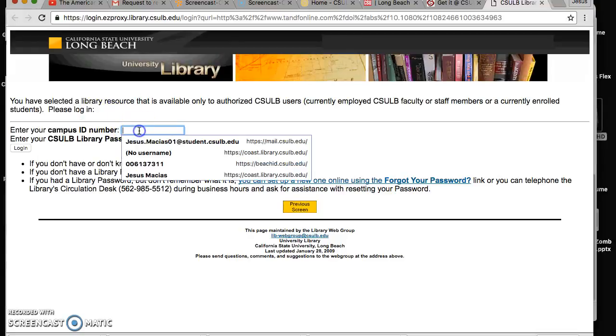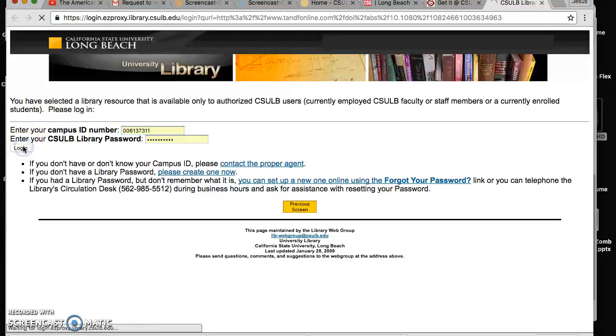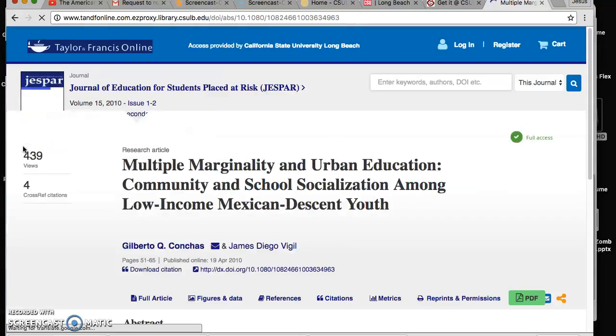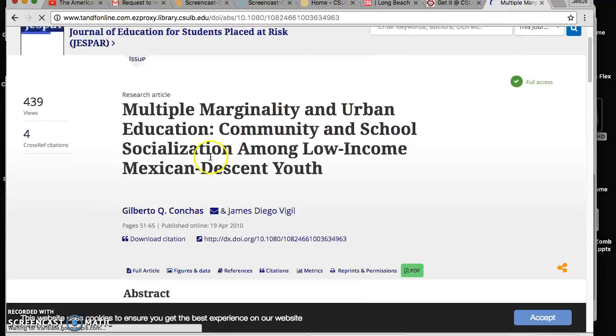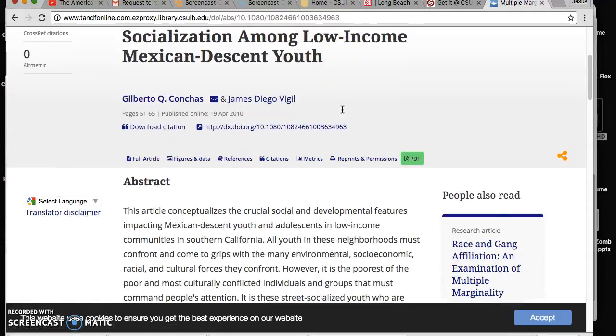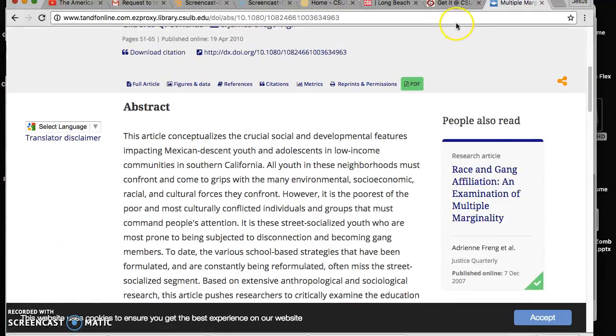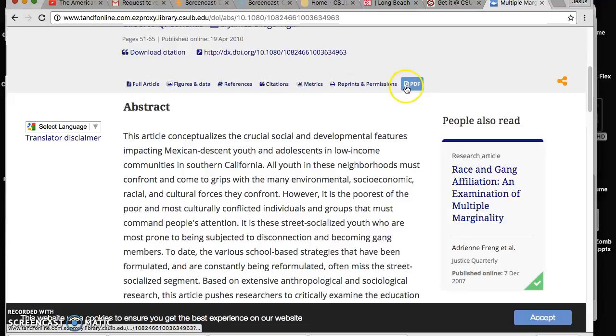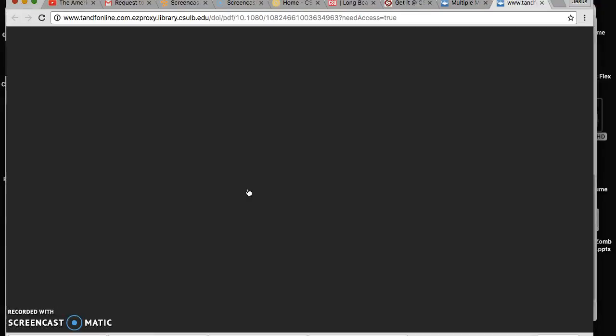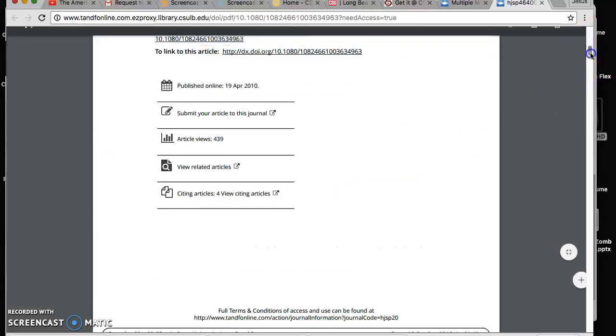Well actually I'm not. Okay, we're going to go where it says PDF download as PDF and there you have it. Here's our beautiful article.